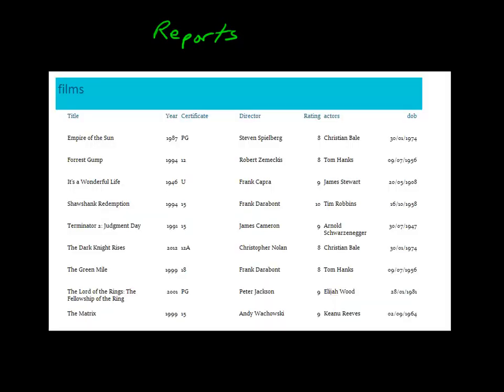The next thing we're looking at with databases is the component of reports. Reports are a way of getting data out of the database. If we take a look at an example report, typically a report will be printed out, although it could be made into a PDF and an electronic document, and it's read-only. They're not things where we can enter data like on a form; it's a read-only method of getting information out.